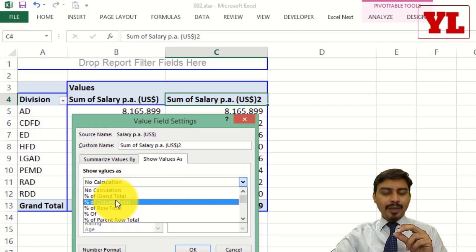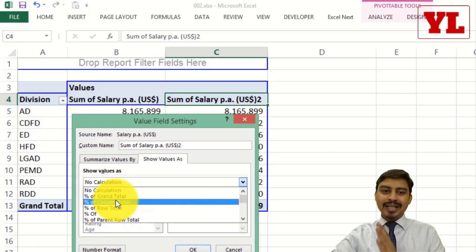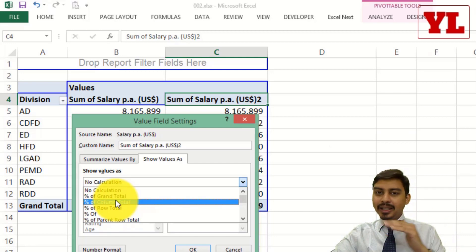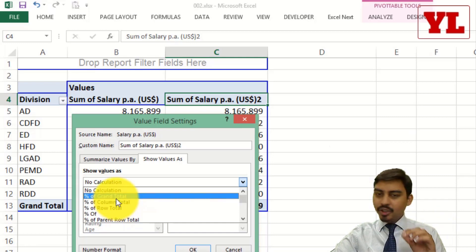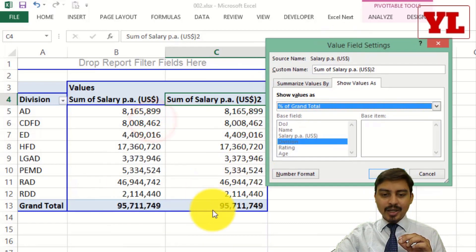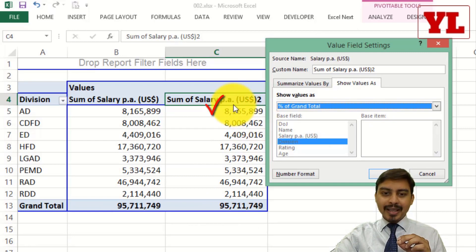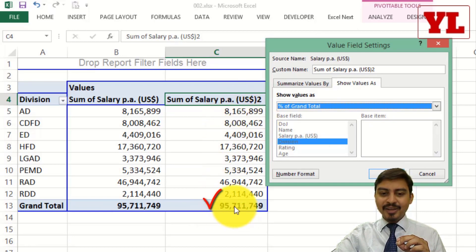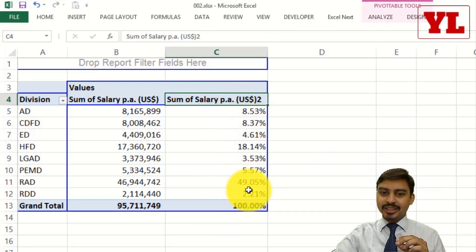The terminologies might be slightly different in older versions of Excel — 2007 versus 2010 and 2013 — but never mind, I'll take you through all the various options eventually. As of now I'm interested in percentage of grand total. What is grand total? This is the grand total for this particular column. So what it's going to do is divide 8 million by 95.7 million dollars, and that is how the percentage gets derived.